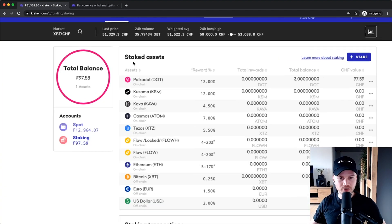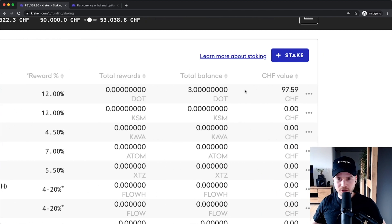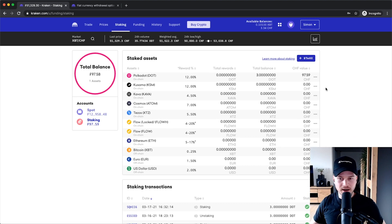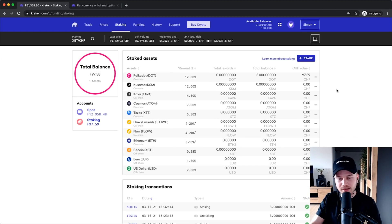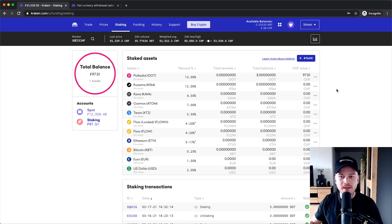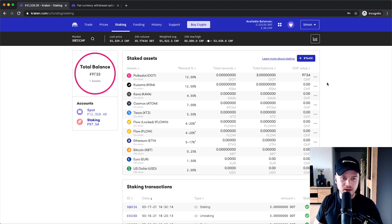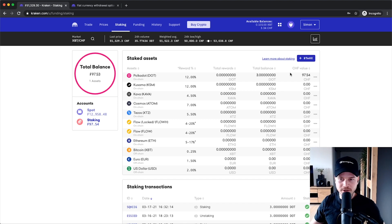And once I have confirmed this, then you can see under staked assets, I'm staking currently three dots. So three Polkadot coins. And it normally takes a couple of minutes until they are actually staked in the background here. But it took like 10 minutes for me, and then it was actually staked, and I could earn passive income or interest on my cryptocurrency.